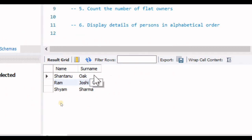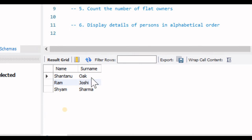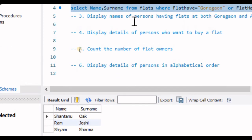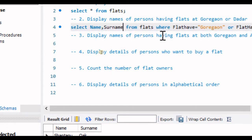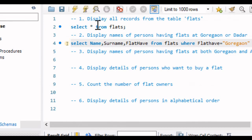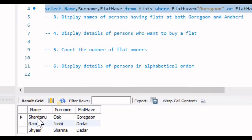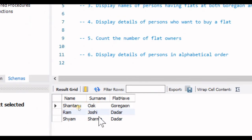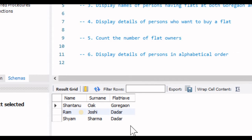Let's execute this query. We find three people: Shantanu Oak, Ram Joshi, and Shyam Sharma. To validate, we add the flat have column to the query. Shantanu Oak has a flat in Goregaon, Ram Joshi in Dadar, and Shyam Sharma in Dadar — confirming our query executed correctly.